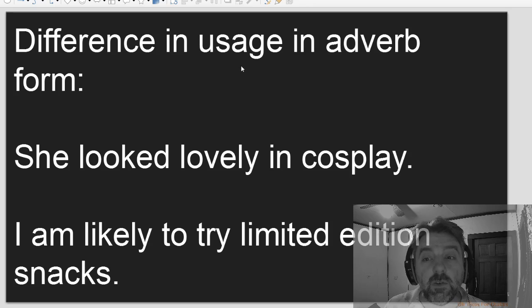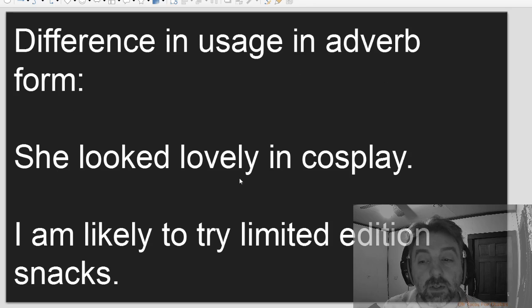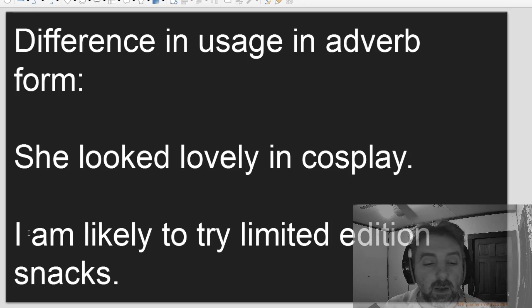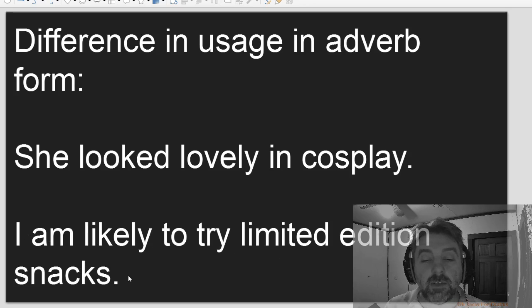Difference in usage in adverb form. She looked lovely in cosplay. I am likely to try limited edition snacks.